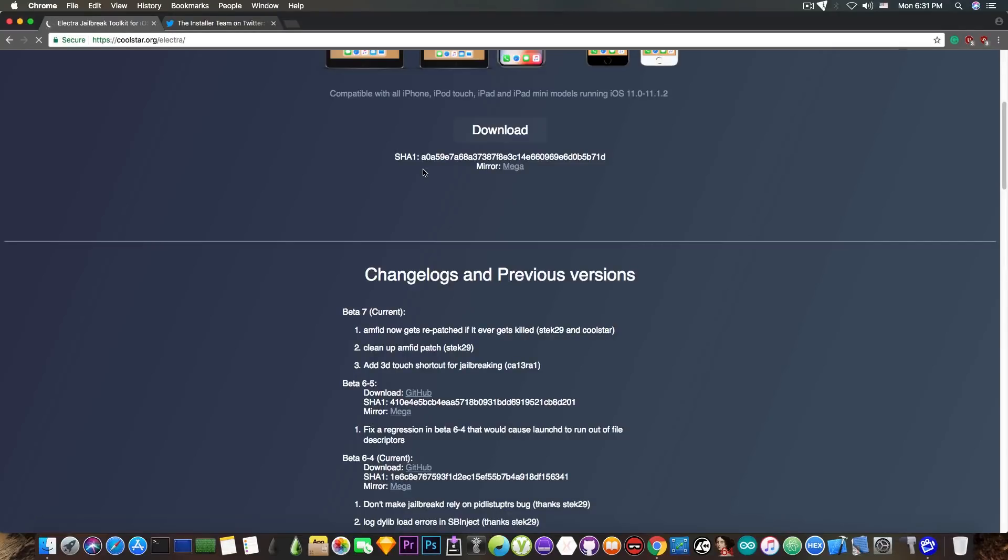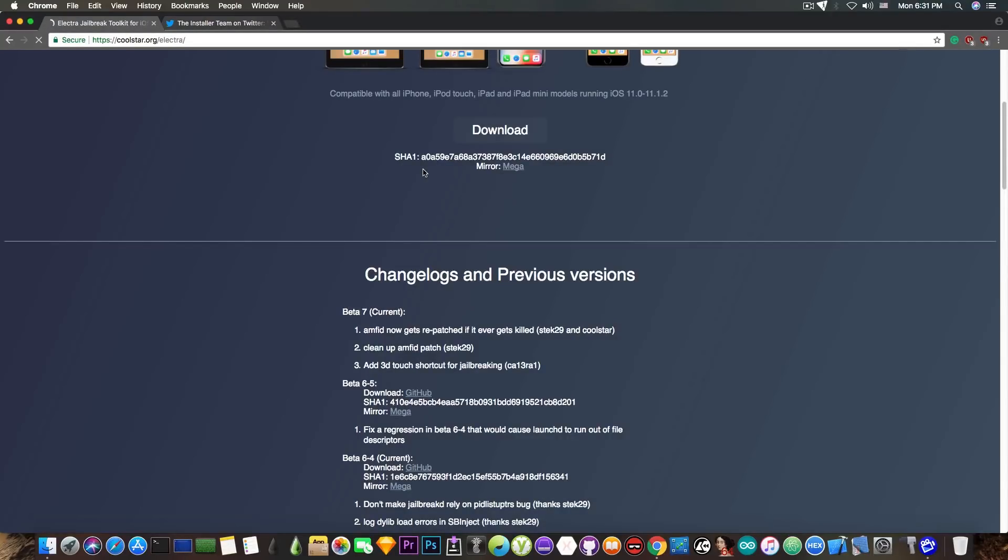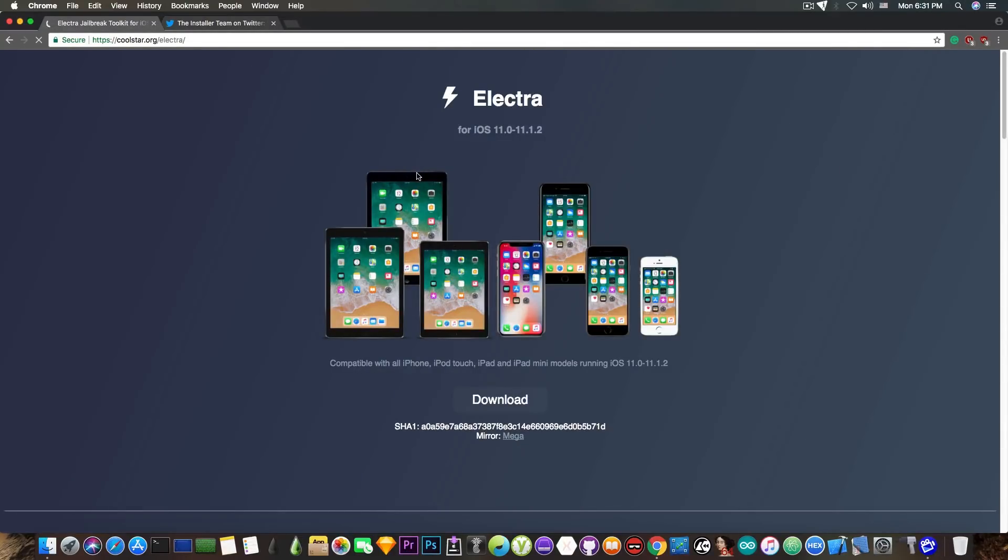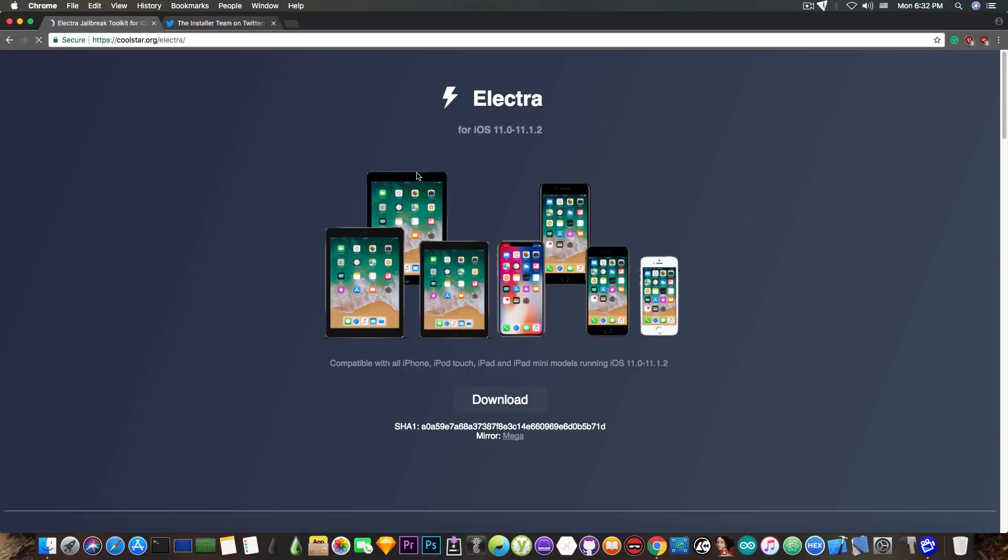Now previous to Beta 7, we've got the 6.5, which I didn't present on the channel, which also addresses some problems that could cause LaunchD to run out of file descriptors. So it's quite okay to have all these fixes going on together. I have to say that Electra is for the moment the best jailbreak for the iOS 11.0 up to iOS 11.1.2.